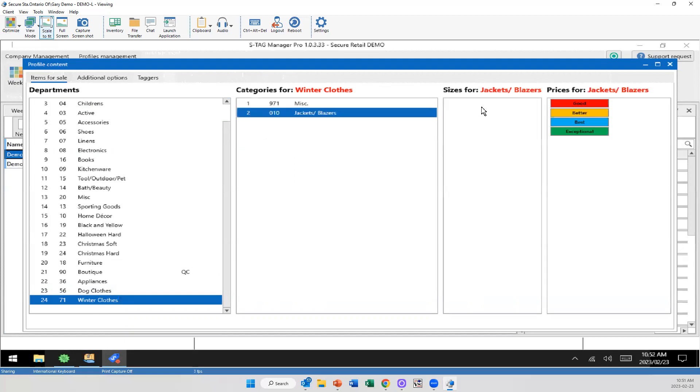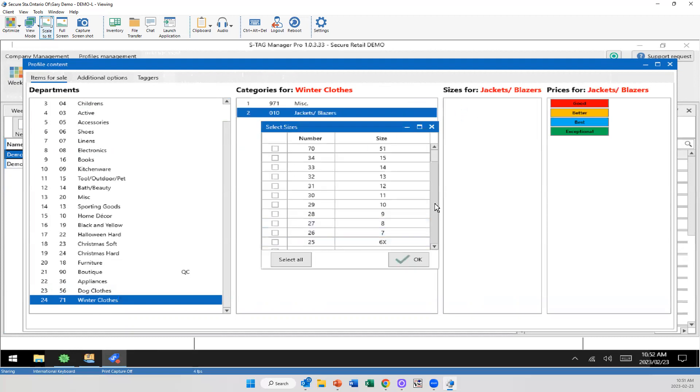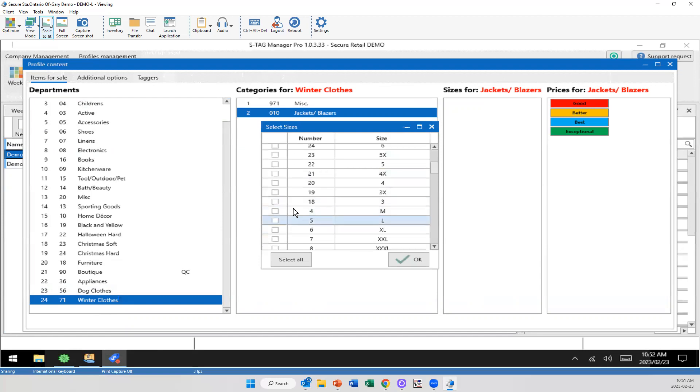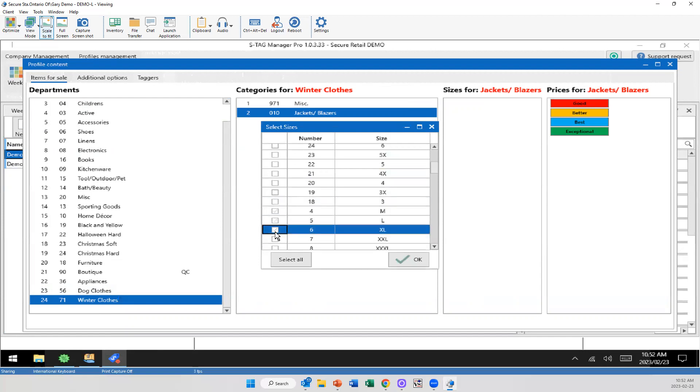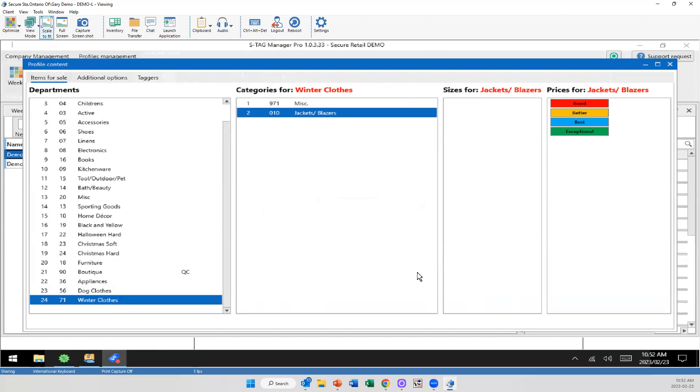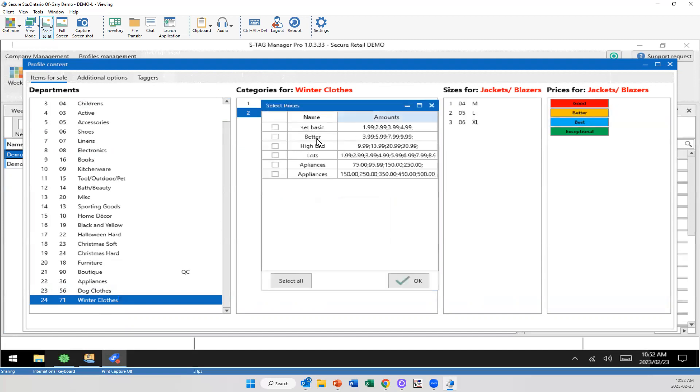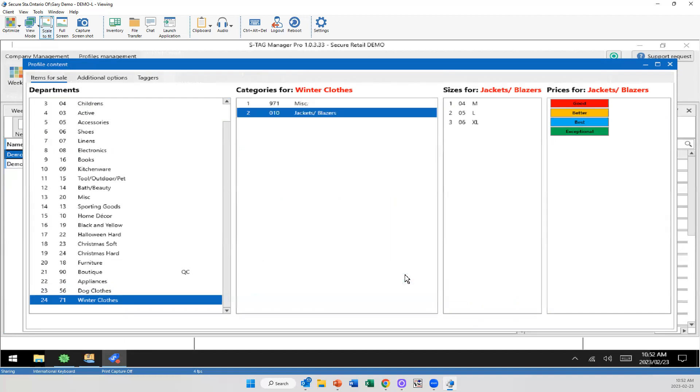I'm going to click on that, right click, add the sizes for whatever options I want in here. I'm just going to go medium, large, Excel. And for my price points, I'm going to add a set. And I'm going to say we're on the high end price points. So there we go.